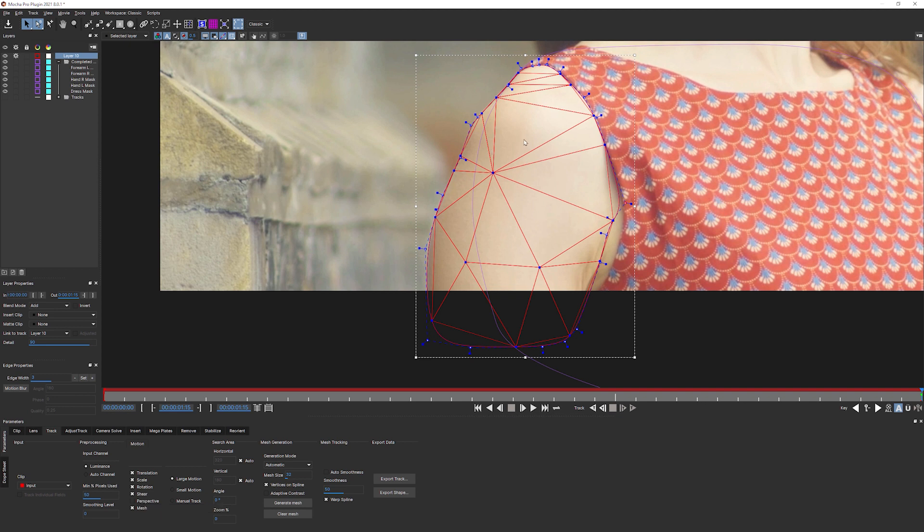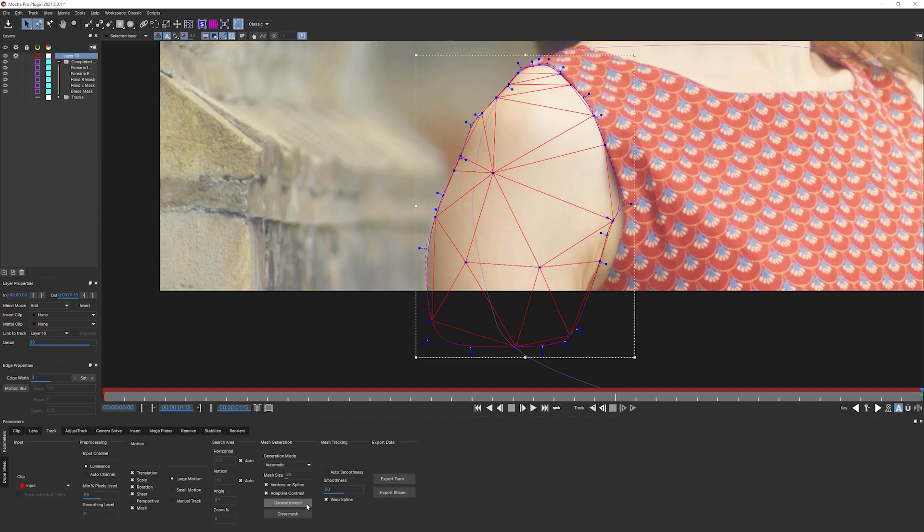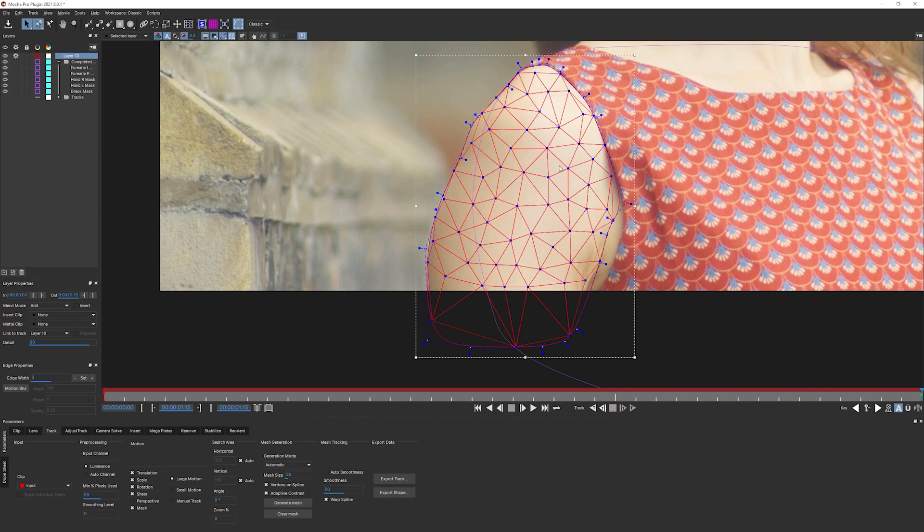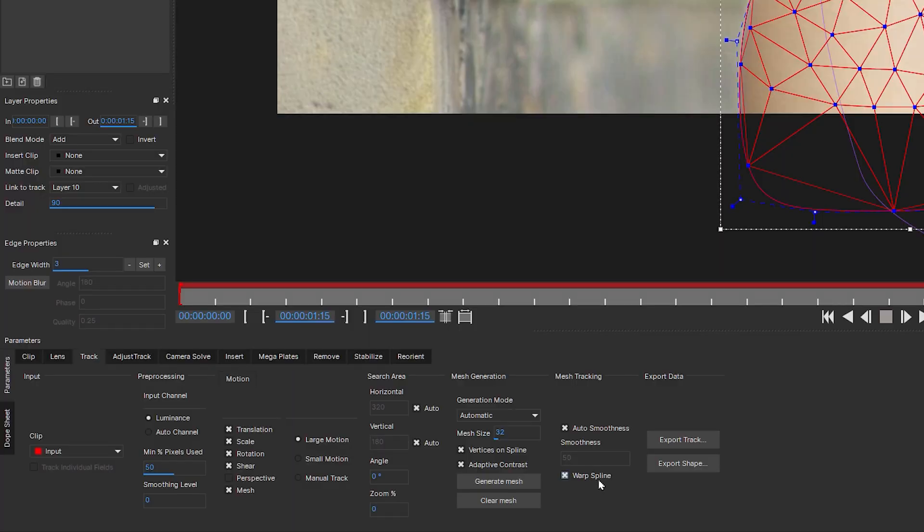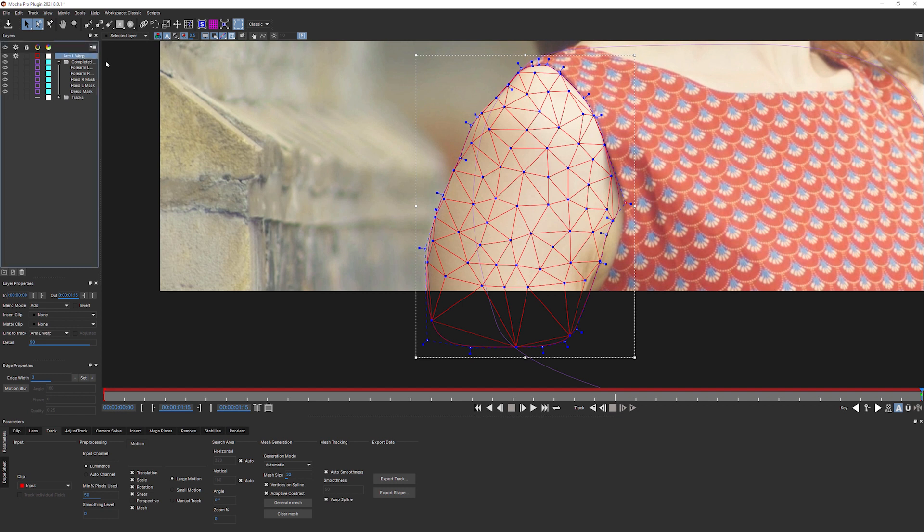If I click on mesh, this is going to turn on power mesh. So this is going to turn on mesh tracking. Now, Mary is going to go much more in depth about power mesh and mesh tracking in later exercises. So I'm not going to go over all of those parameters right now. The only thing I'm going to do is come into my mesh generation. I'm going to turn on adaptive contrast. Hit generate mesh a couple of times just to generate up a nice semi-fine mesh. And I'm going to make sure that my auto smoothness is turned on in mesh tracking. The important thing here though, for us when rotoscoping is this warp spline. I'm going to show you why. Let's call this one arm left warp.